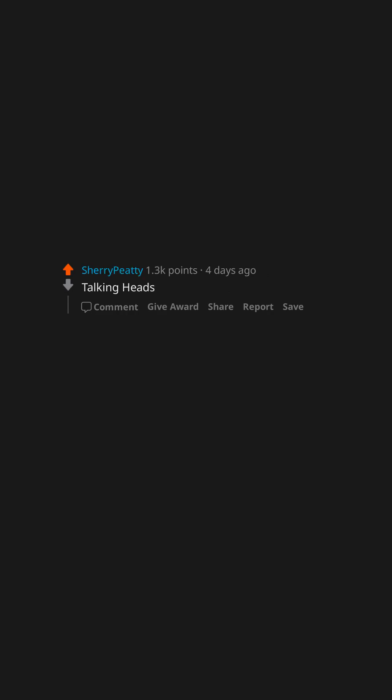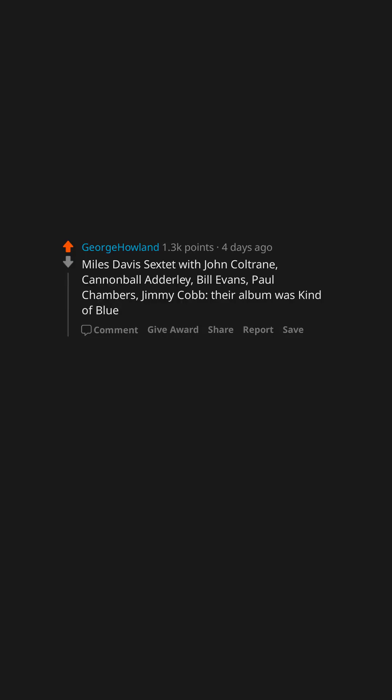Talking Heads. Myles Davis Sextet with John Coltrane, Cannonball Adderley, Bill Evans, Paul Chambers, Jimmy Cobb. Their album was kind of blue.